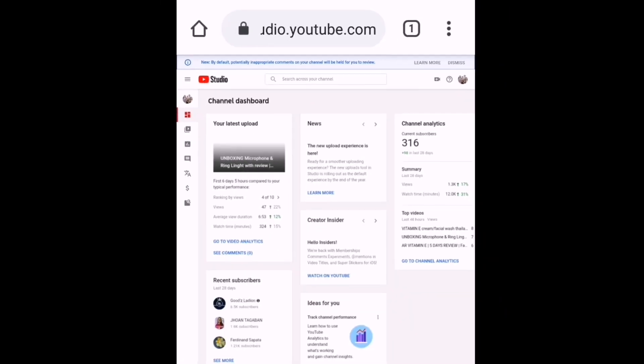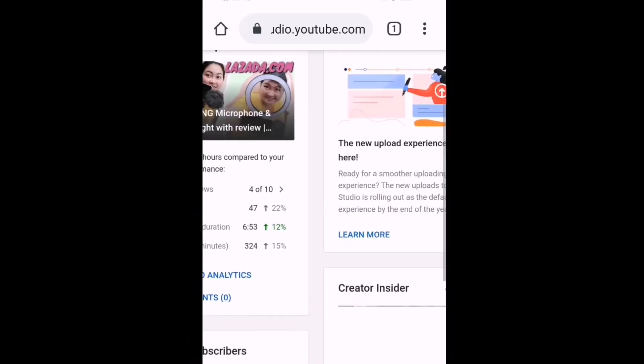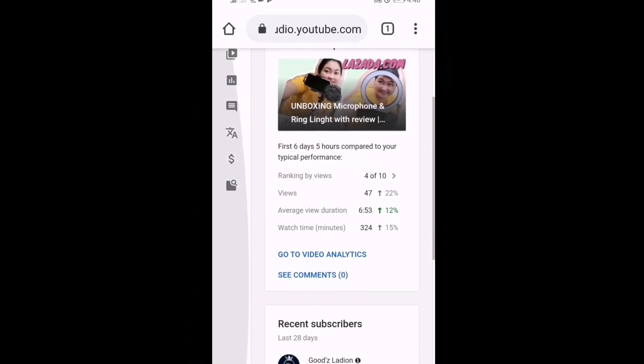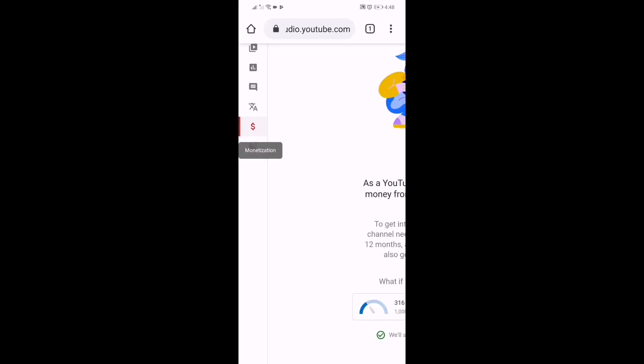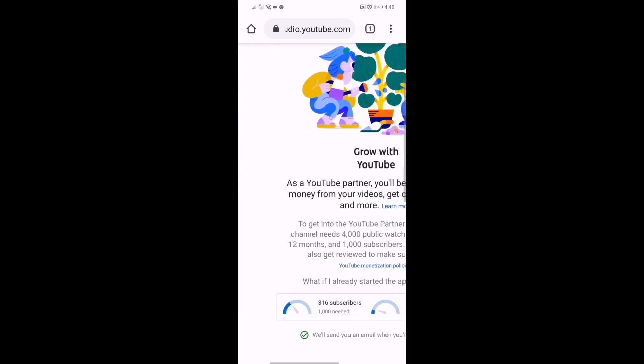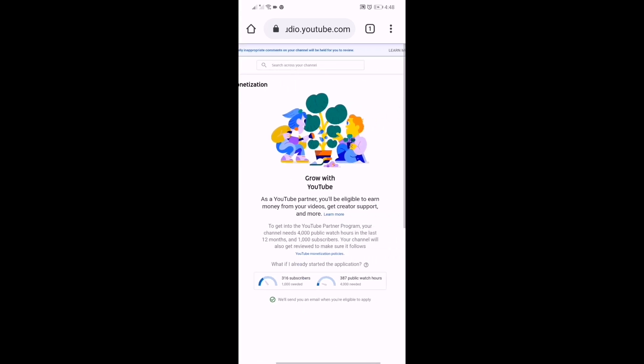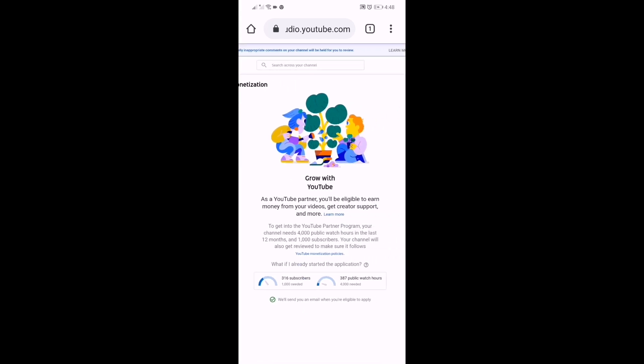Next, hanapin ang dollar sign at iklik ito. Yan na po ang bagong monetization tag na ito. Dyan nyo na makikita mga mamsi yung ating mga watch hour, yung subscribers natin.